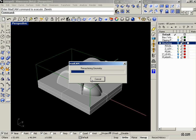Start the remachining calculation. And MadCAM is able to use every 3D strategy for the remachine.